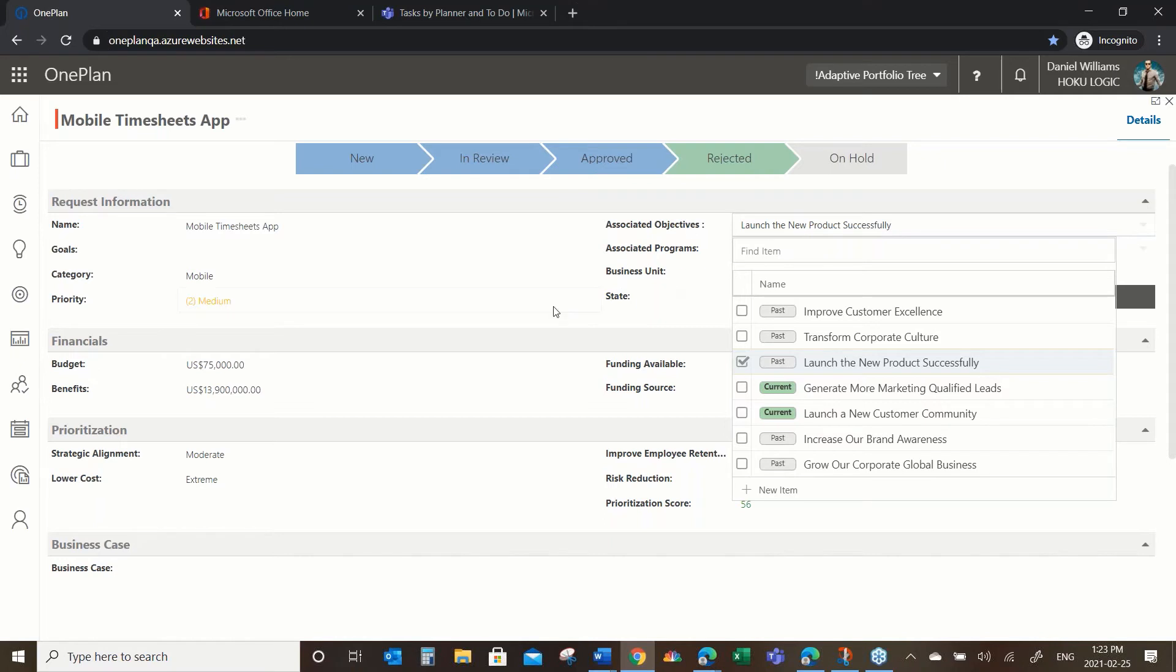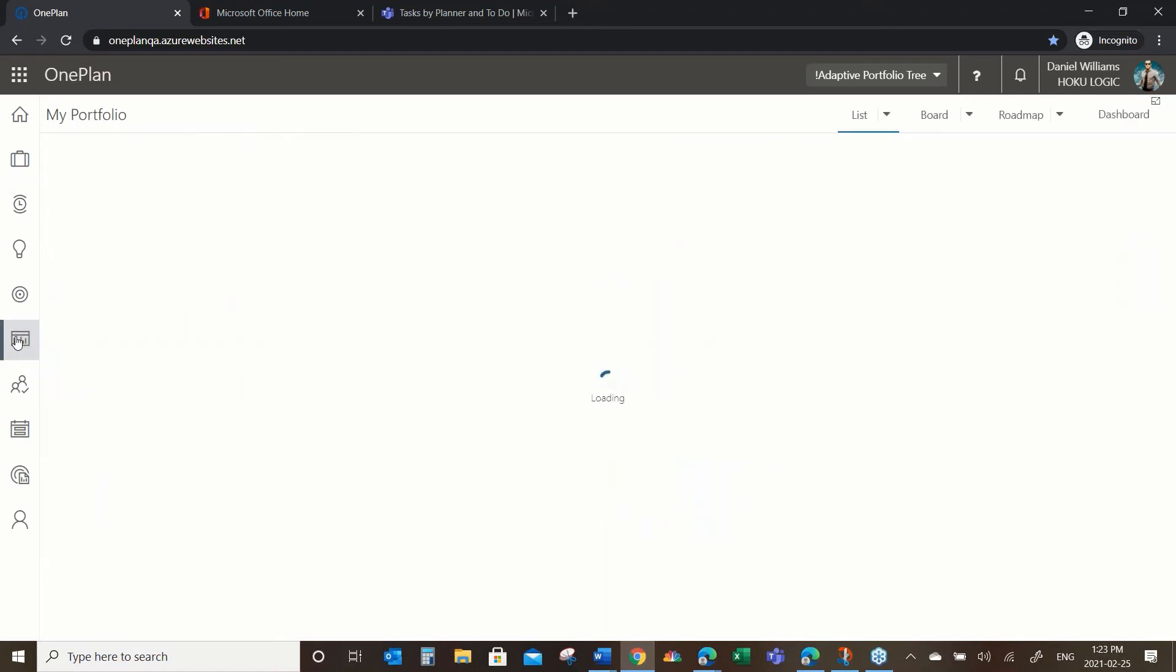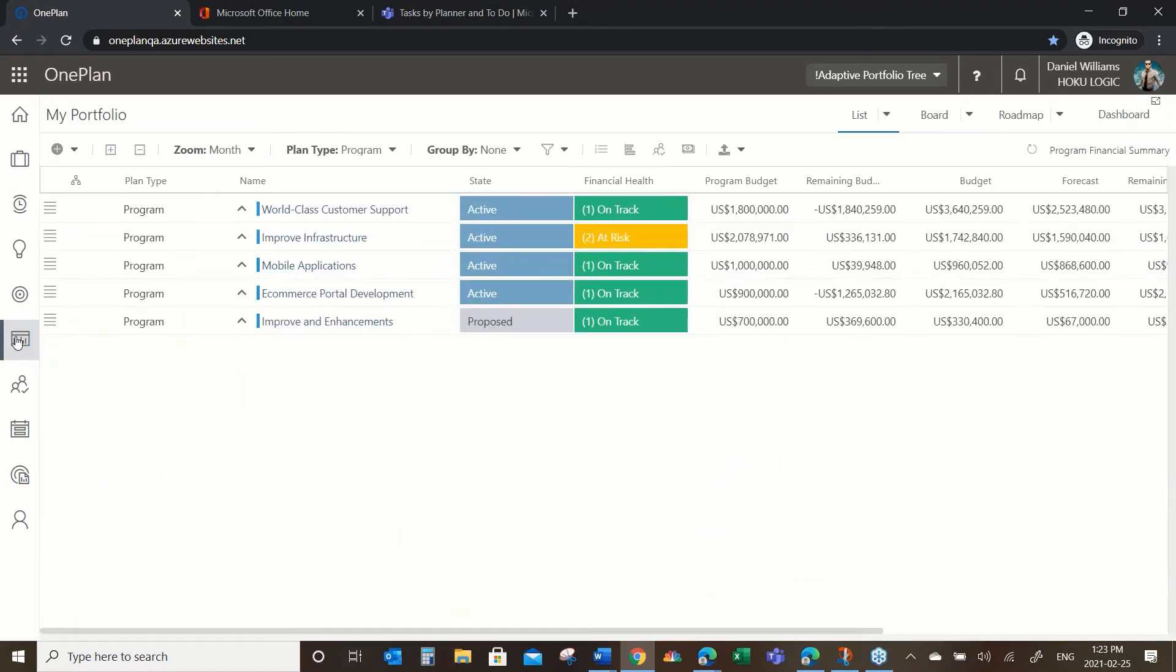Or you can see here to a specific objective that we want this particular initiative is linked to. As you can see, it's linked to one here.